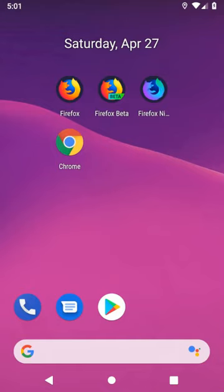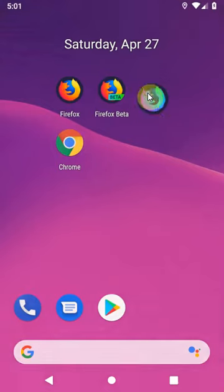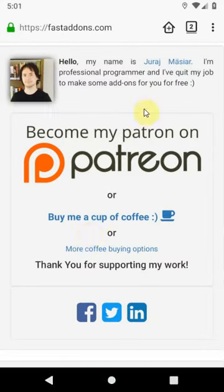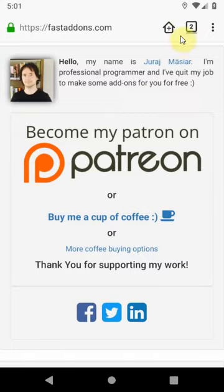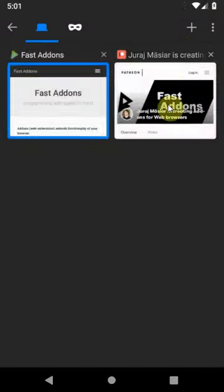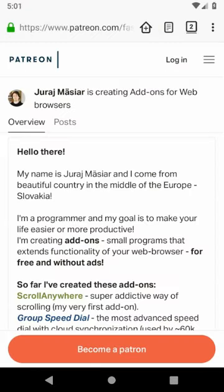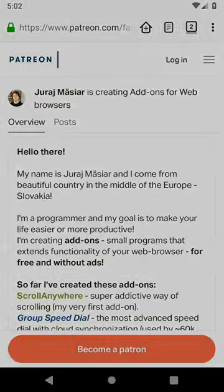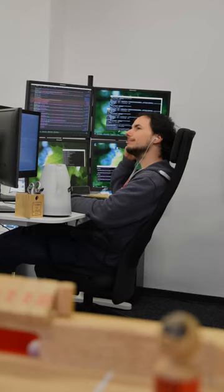Thank you for watching and please consider supporting my work either by donation or by becoming my Patron. Thank you for your help and enjoy using my add-ons. Bye bye!